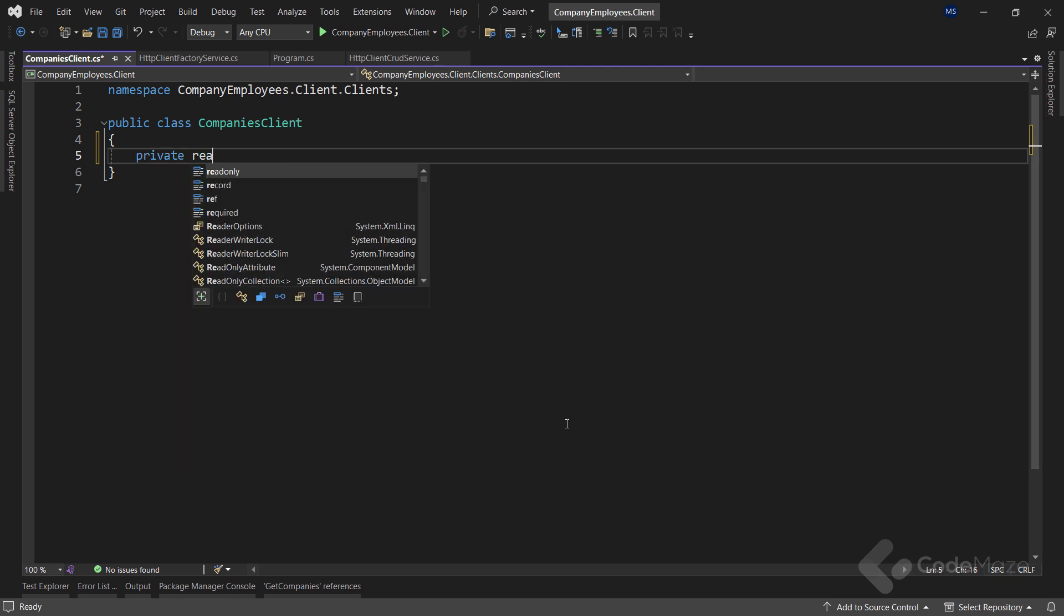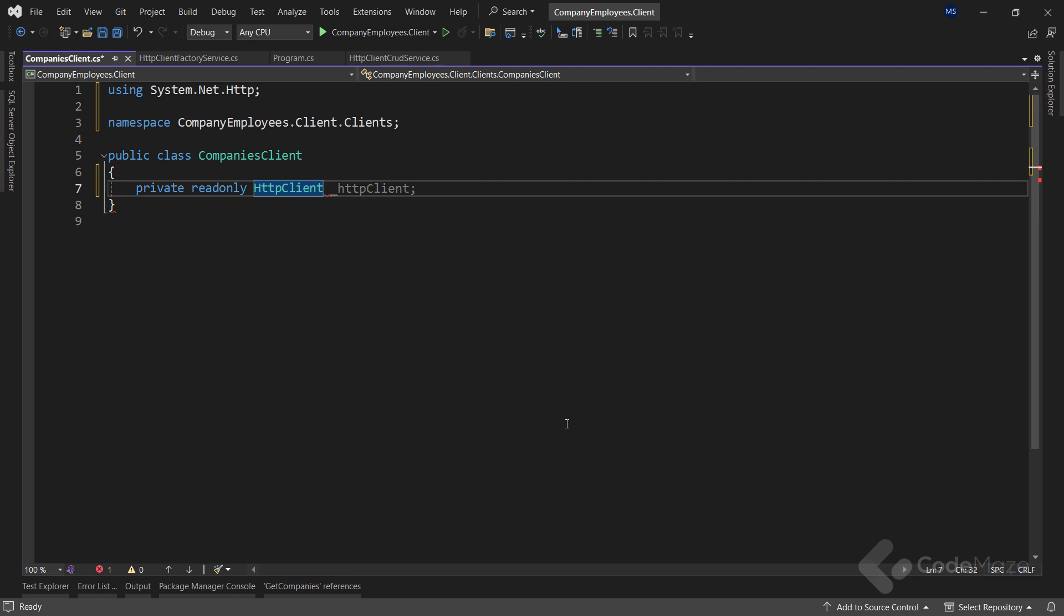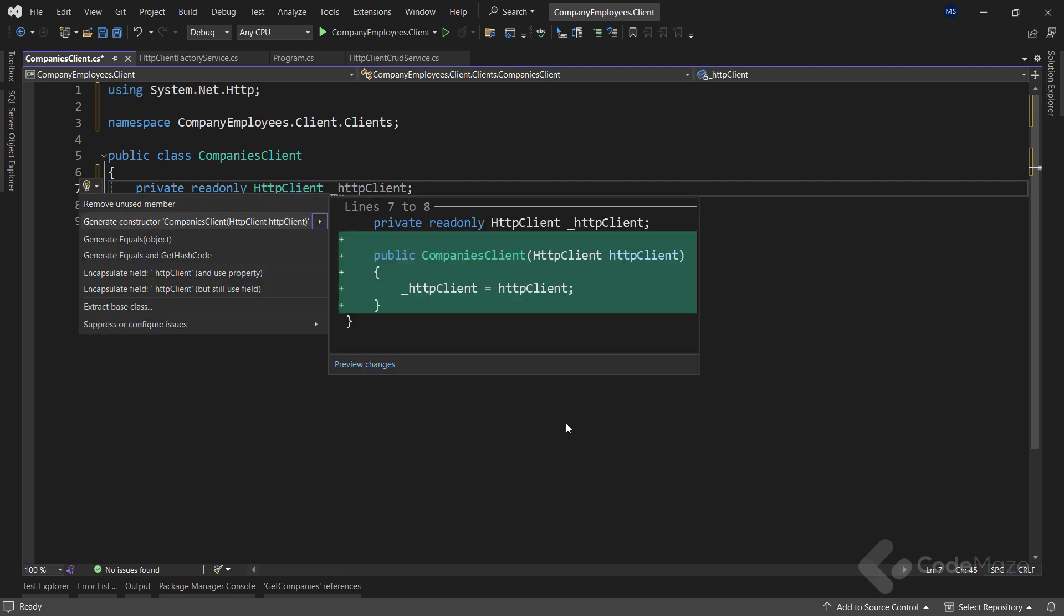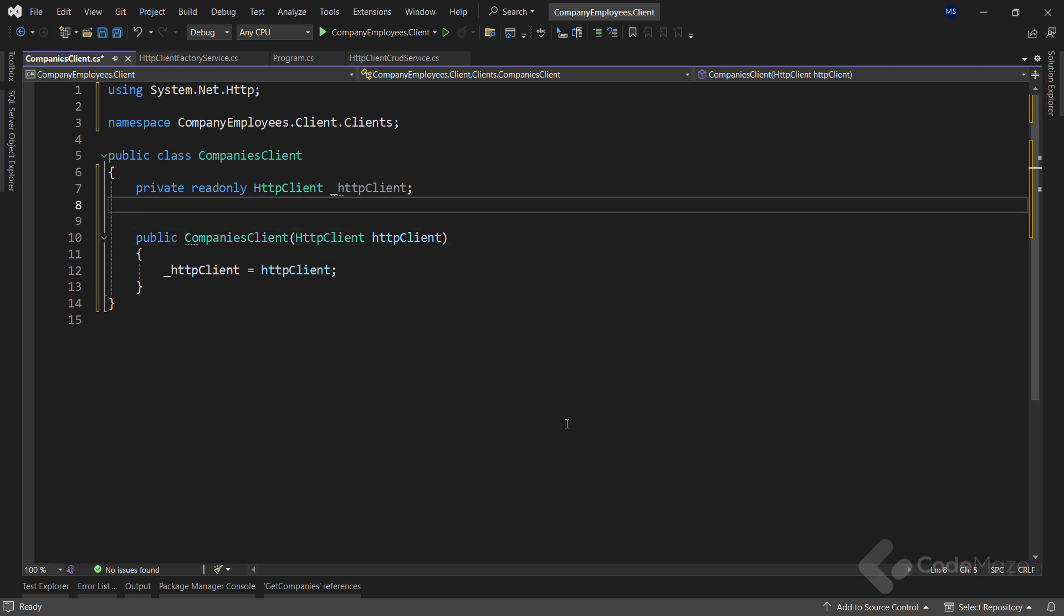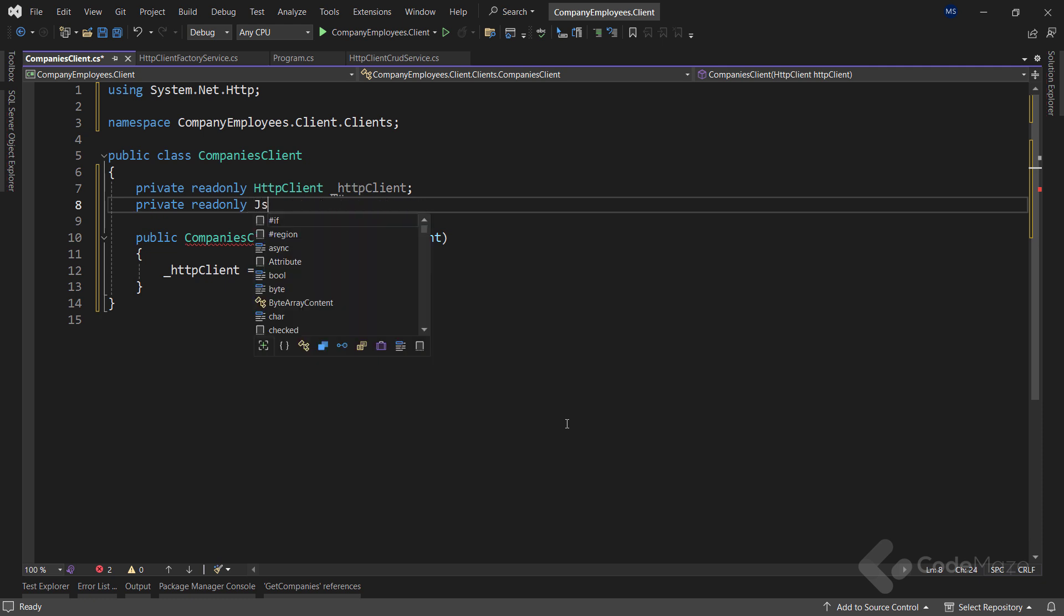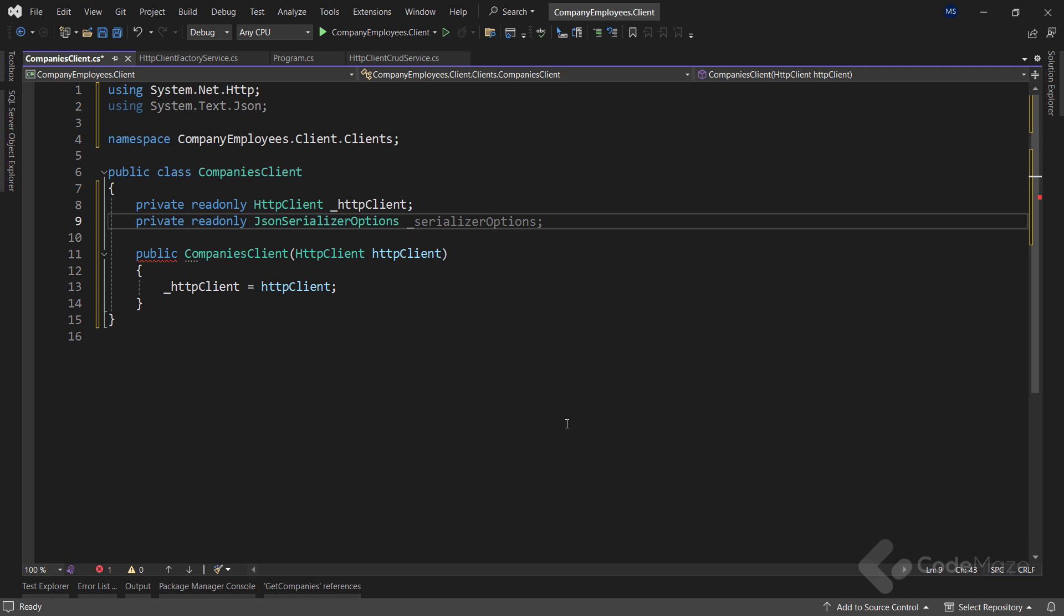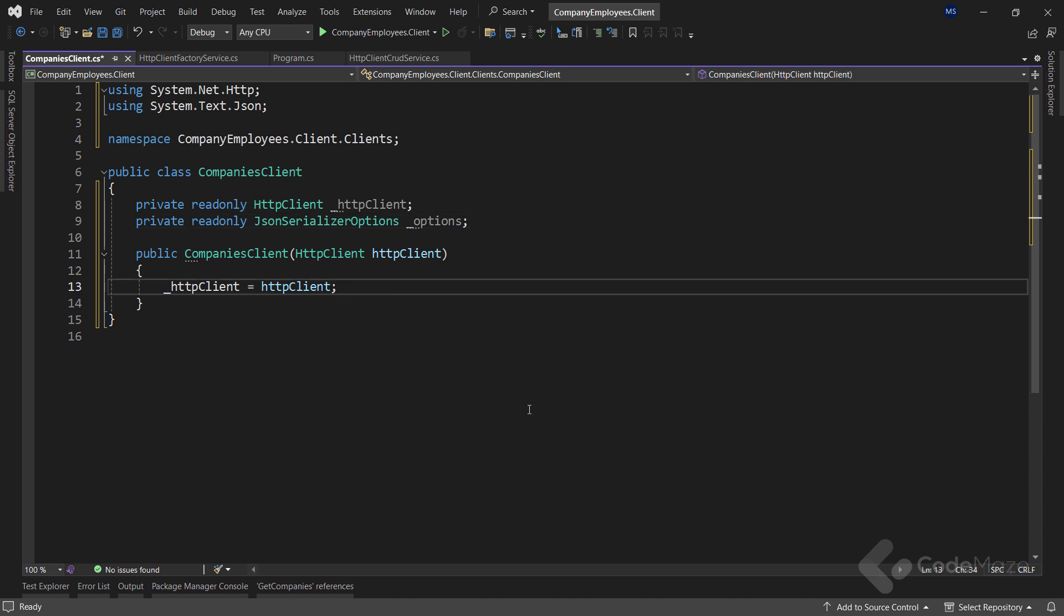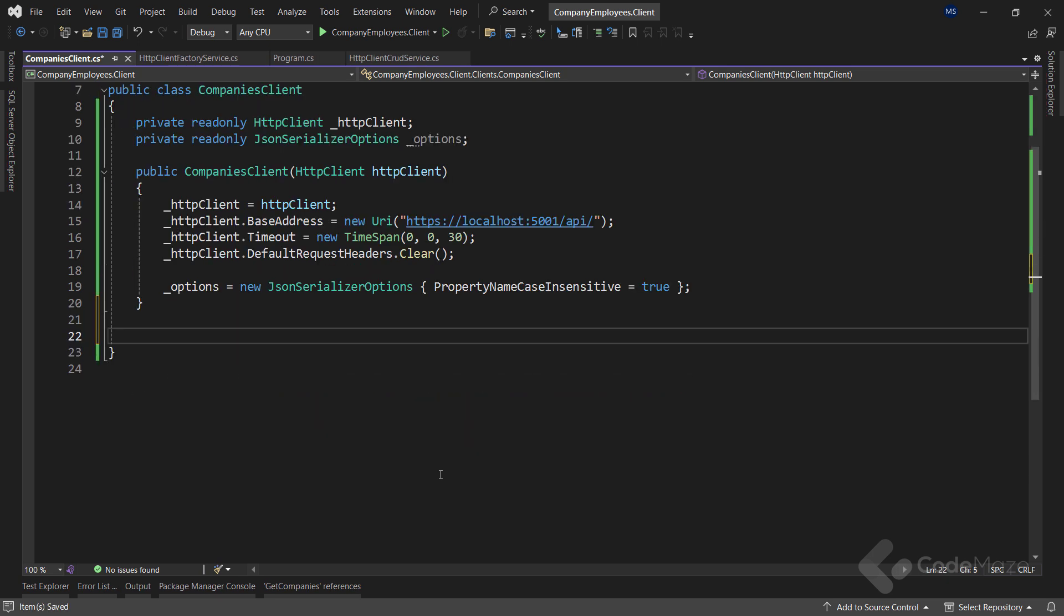So let's create a private read-only HTTP client field named HTTP client. And again, I will use a constructor to initialize this field. I also need SerializerOptions, so let's add a new private read-only JsonSerializerOptions field named options. Now, inside the constructor, I will simply paste the configuration as it is the same as the one we already used. Good.